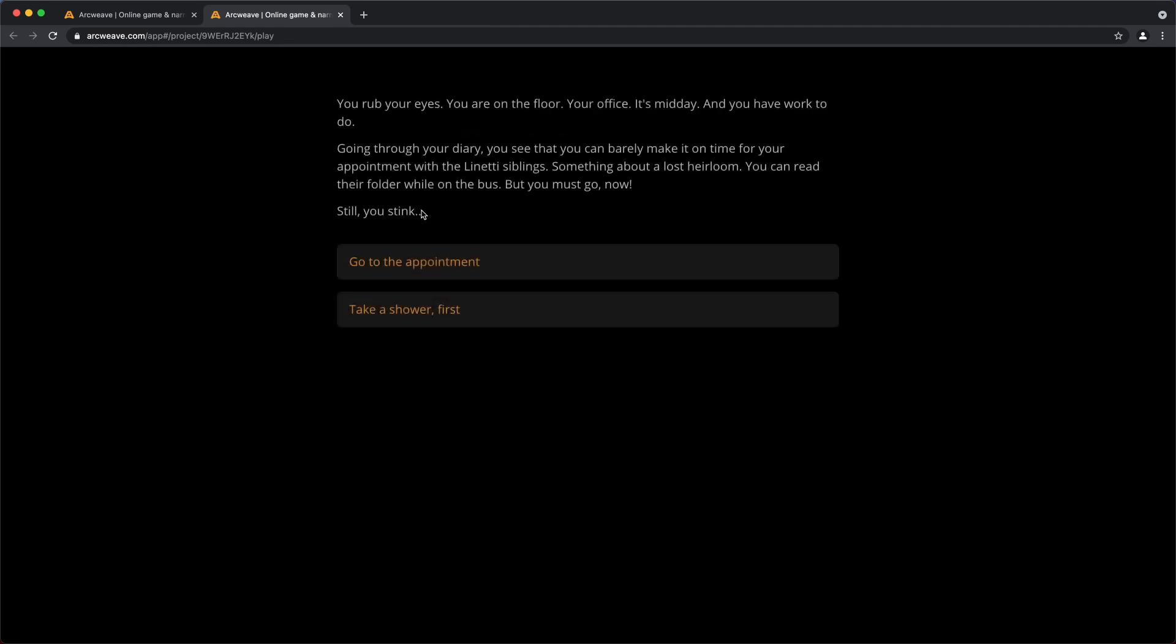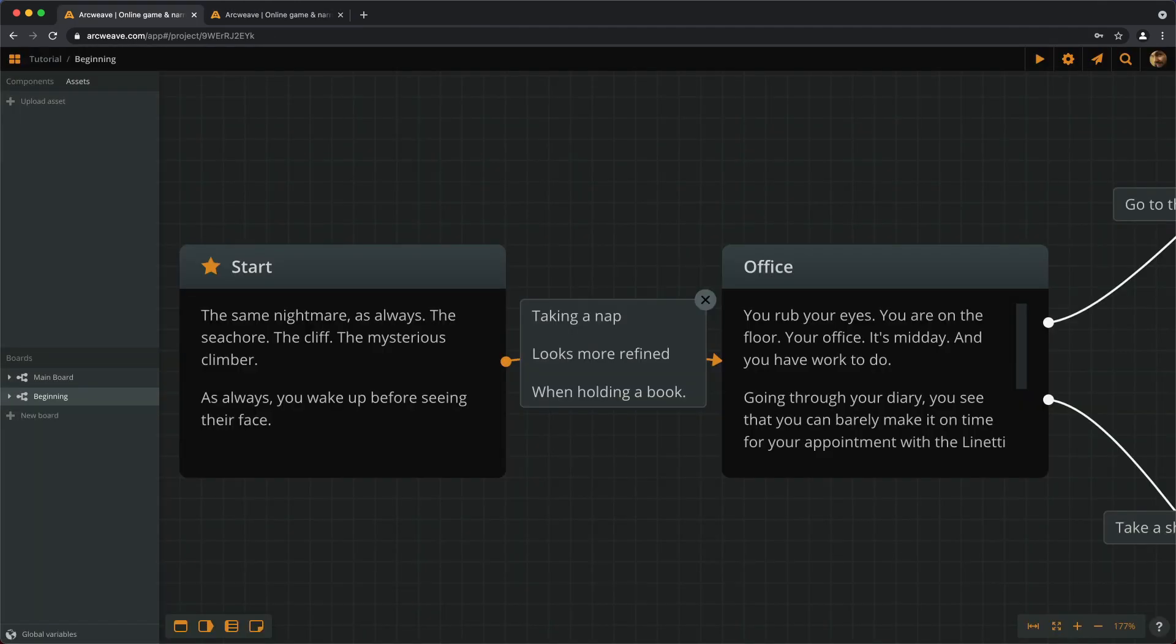Well done! We just started our first project on ArcWeave. It may not look so great yet, but let's be a little patient. In the next video, we'll learn how to format text, elements, and connections.